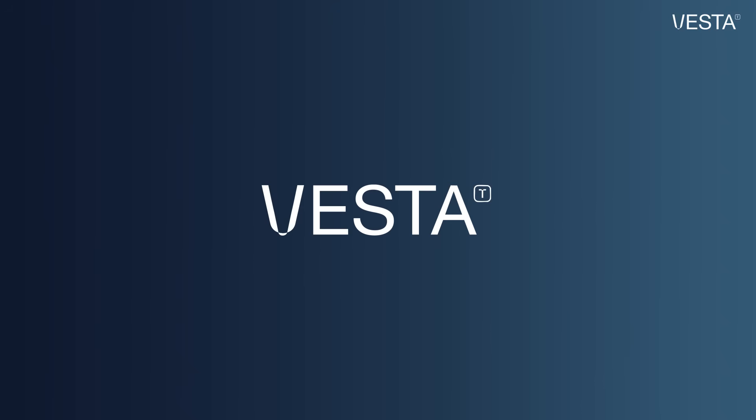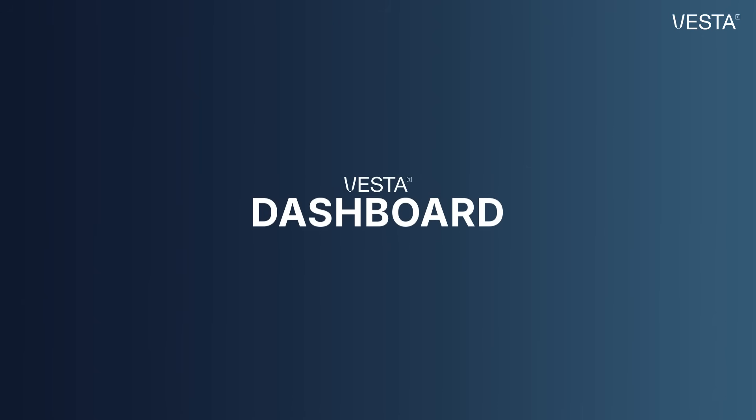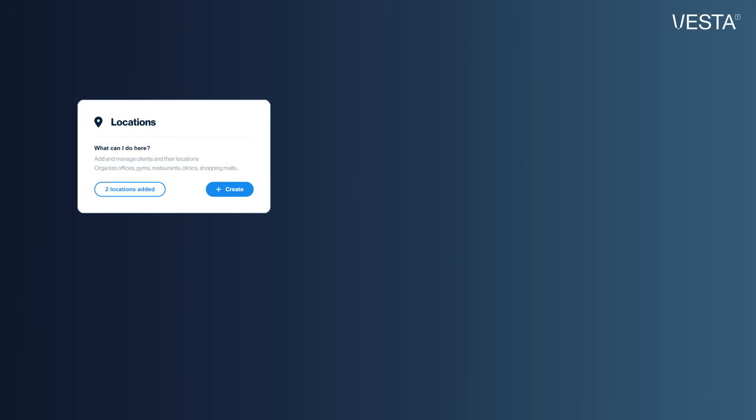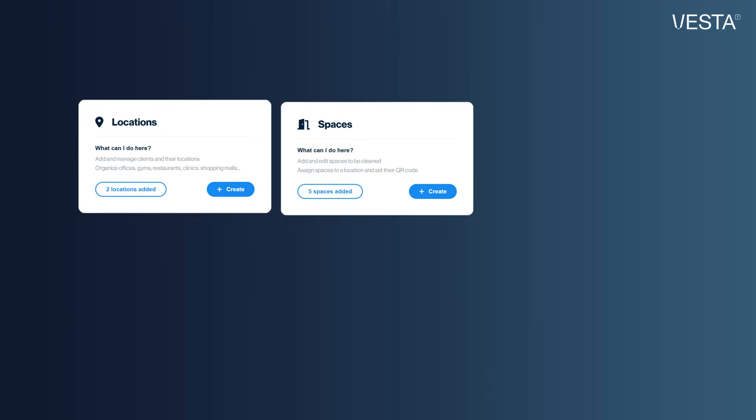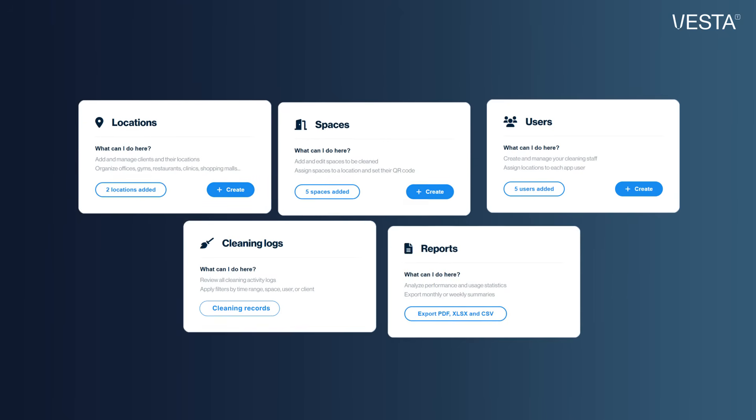Welcome to the Vesta Dashboard. Here you start with a clear view of your operations, locations, spaces, users, and all your cleaning records in real time.